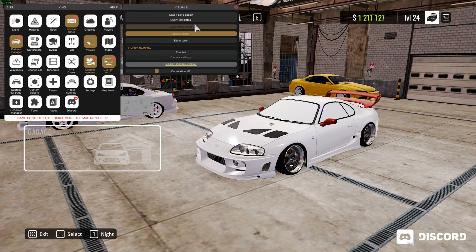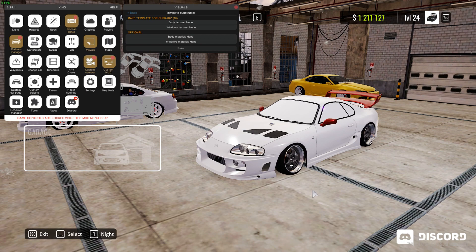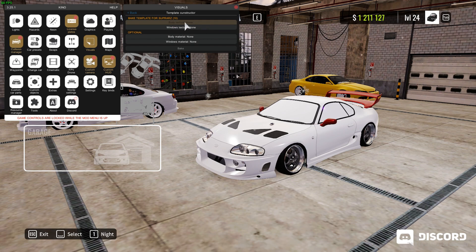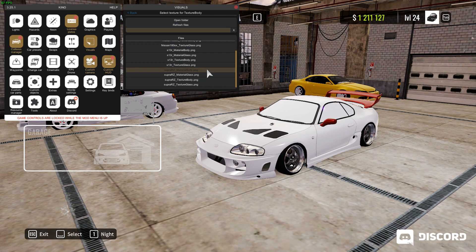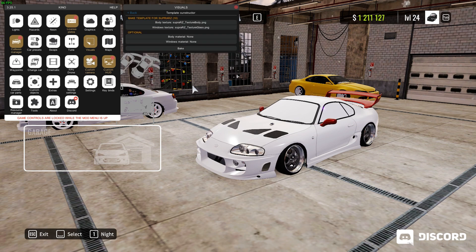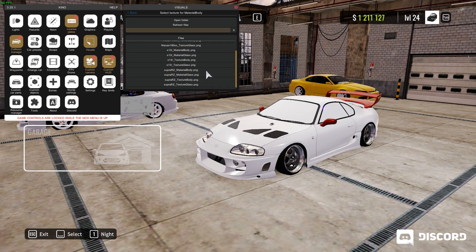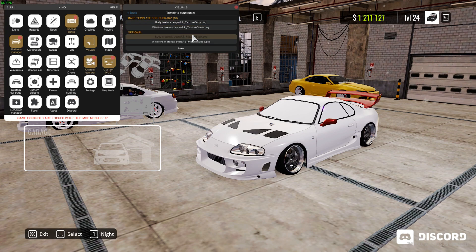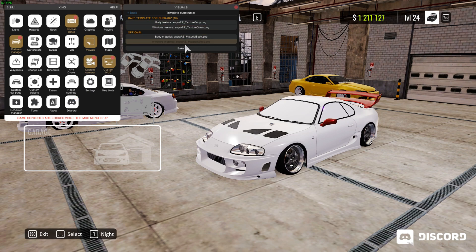Now go back into KinoMod, go to Visuals, then Livery Templates, then Template Construct. From there you're going to import each file. Go to Body Texture, scroll down, find the super one, and select texture body dot png. Then find the window one — Glass Texture Glass. Do the same for the material: scroll down for Material Body and Material Glass. Make sure you import all these PNGs correctly — the top one is for textures, the other is for material. It's optional but import all of them just to be safe.